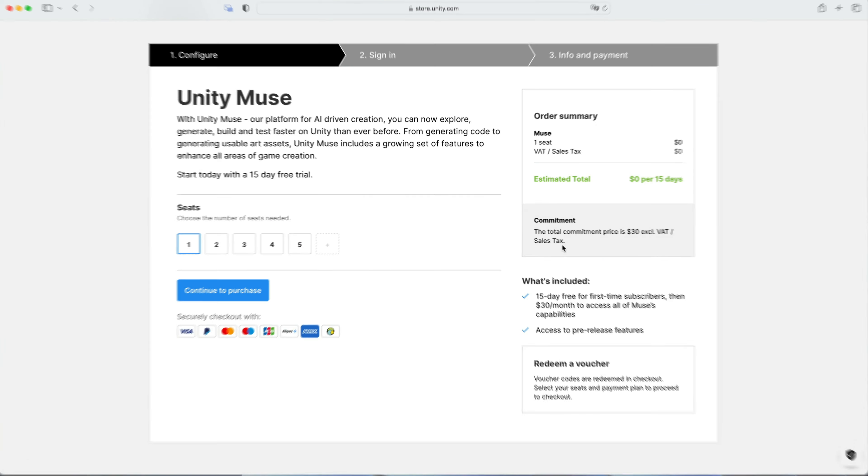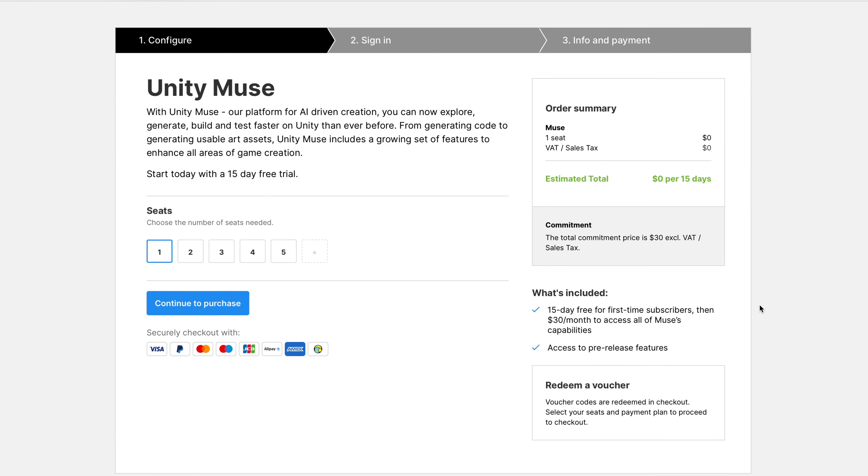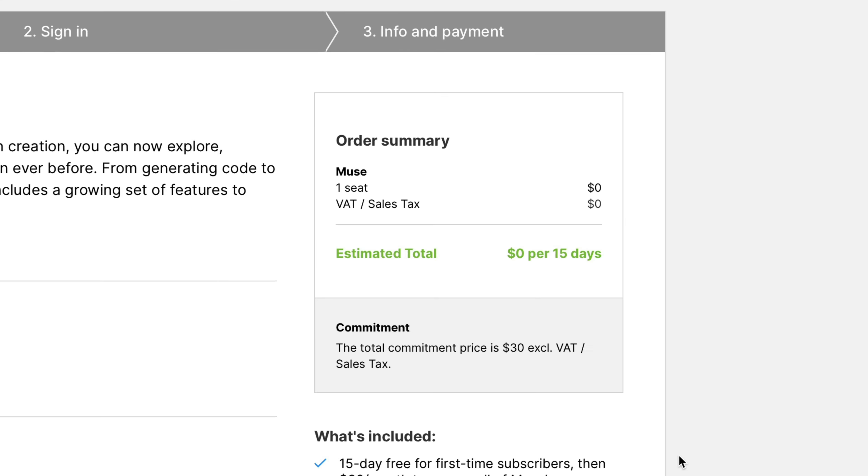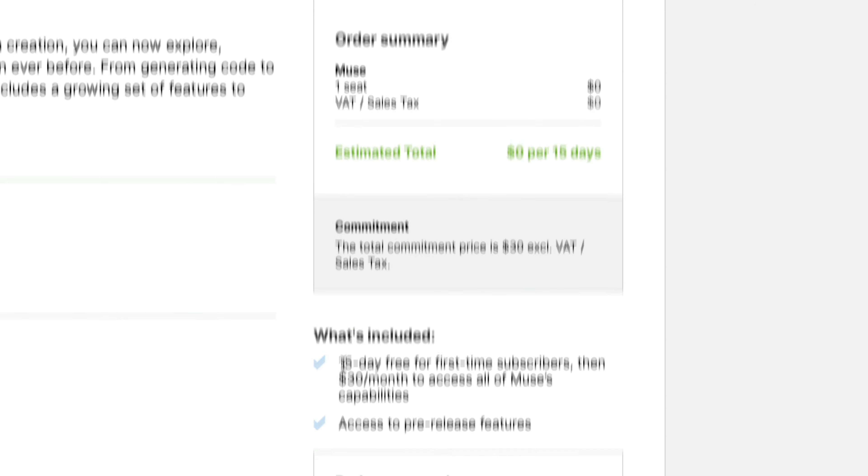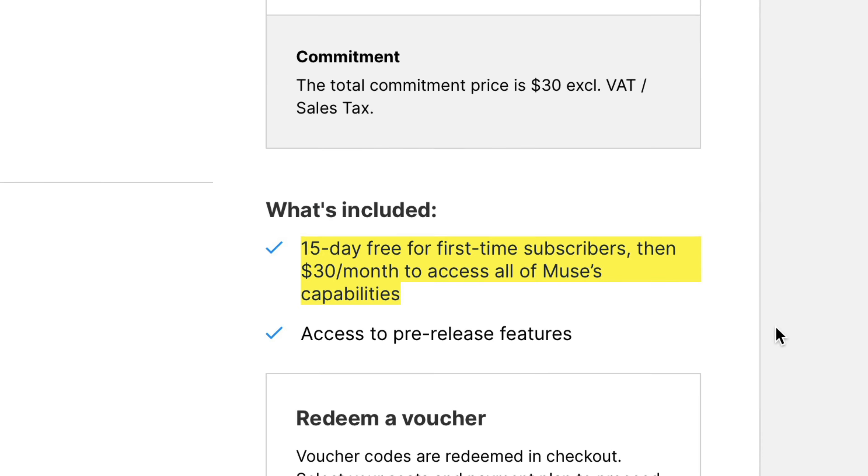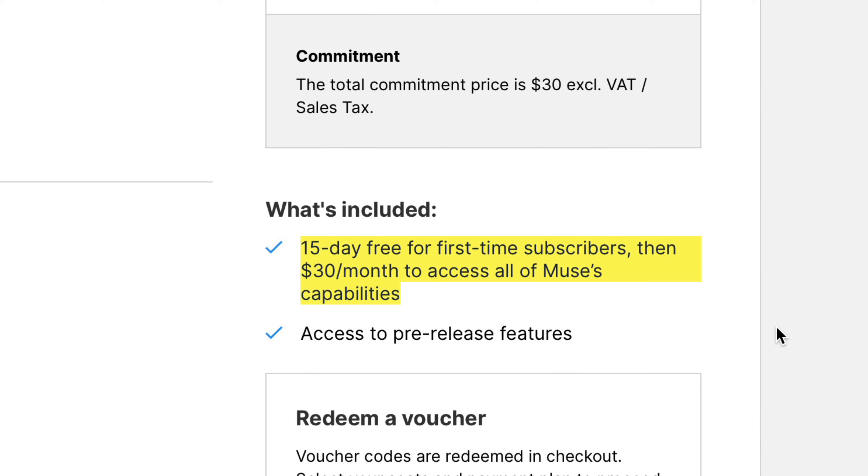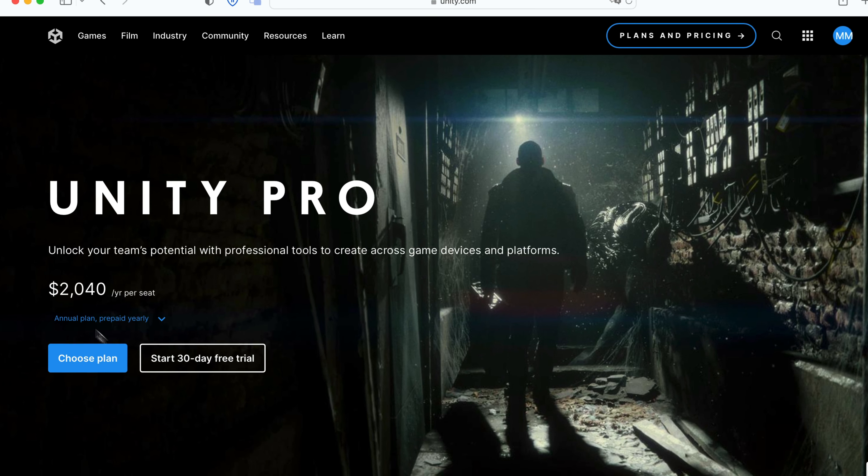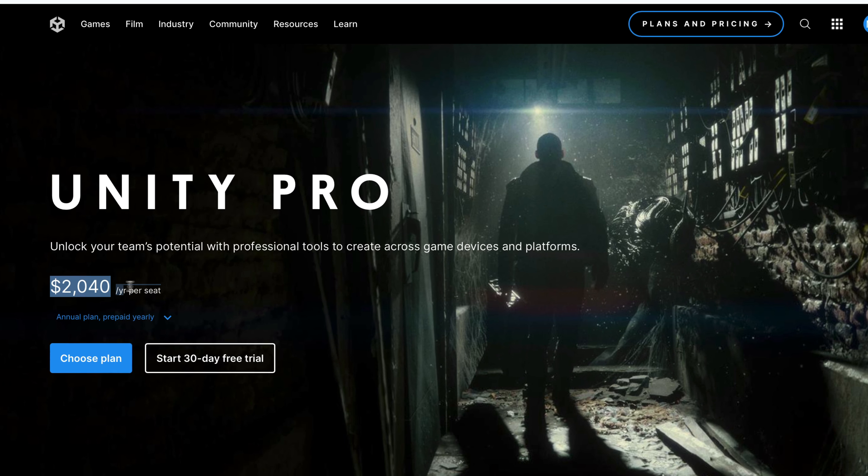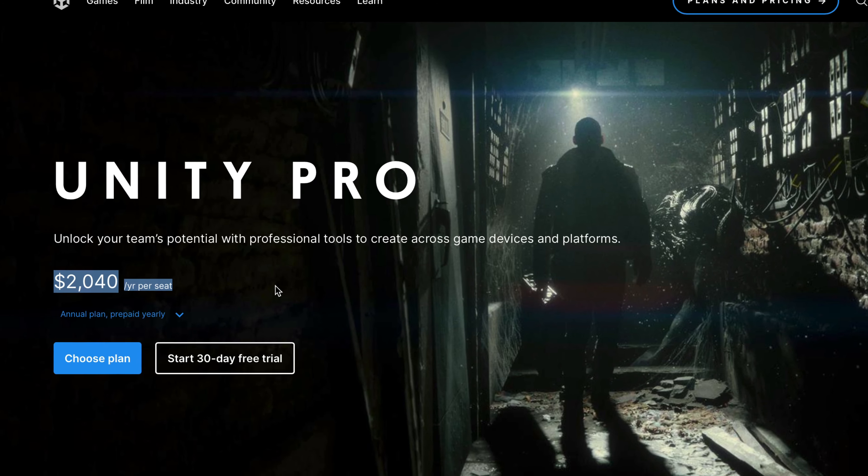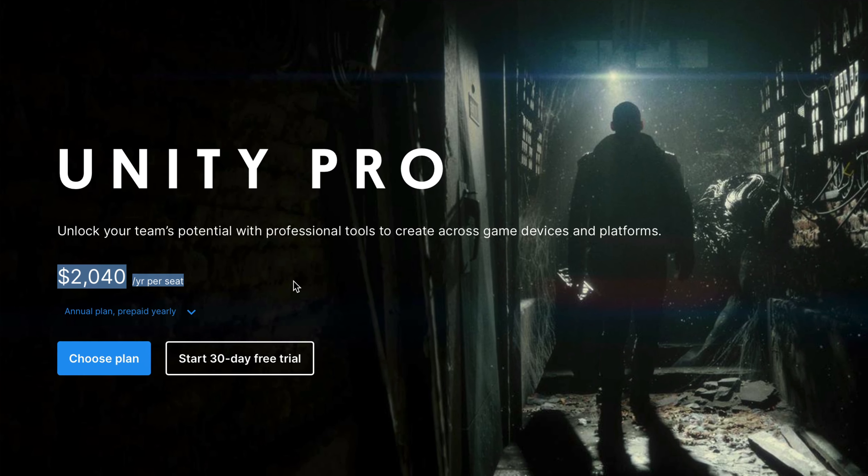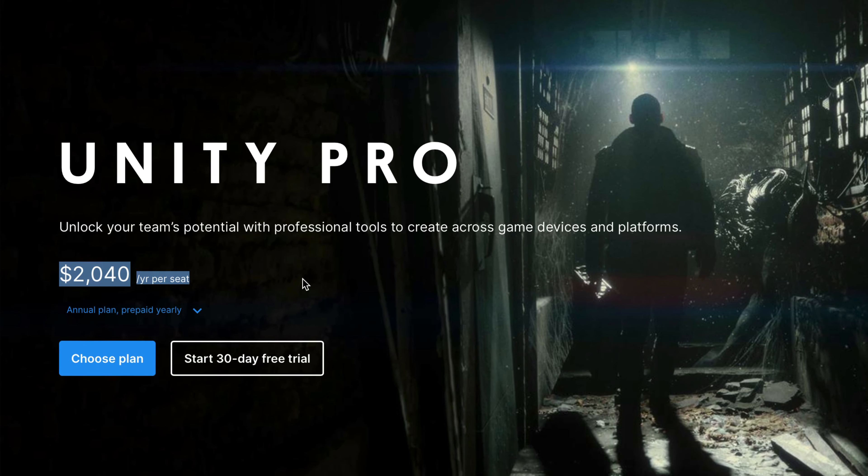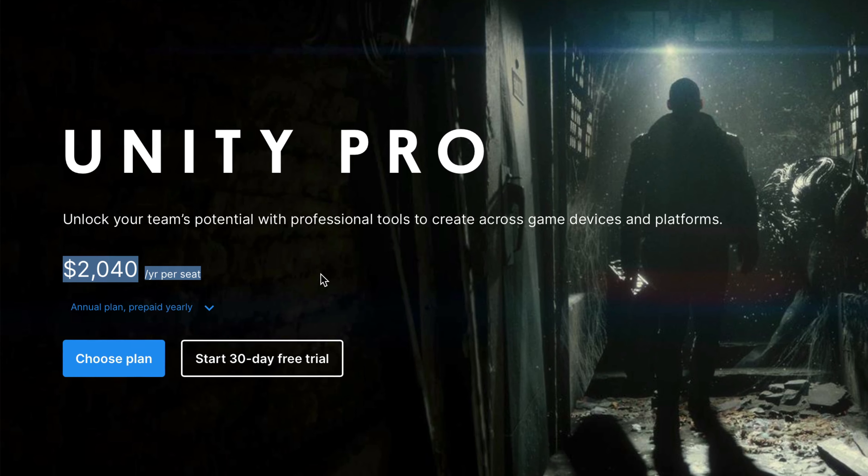Finally, time to talk about the pricing. On Unity website, you can sign up for a 15 days trial for free. After that, a subscription will start costing you a whopping $30 per month. If you have a pro license for around $2000 per year, also no luck for you. You also need to purchase Muse separately. But that's not all.